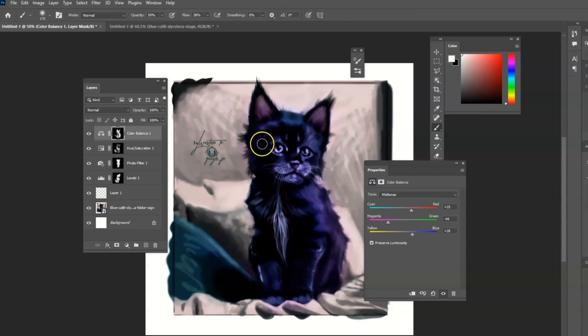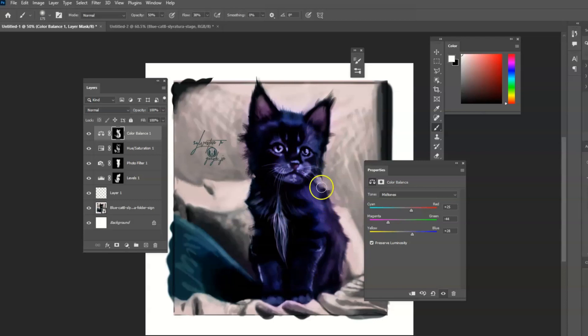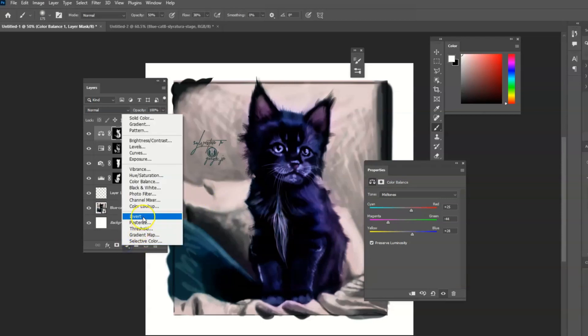So those are just a couple of ways that you can change some colors, correct some colors. And yeah, just have fun with it. Make sure to like, subscribe and ring that notification bell if you like this video.